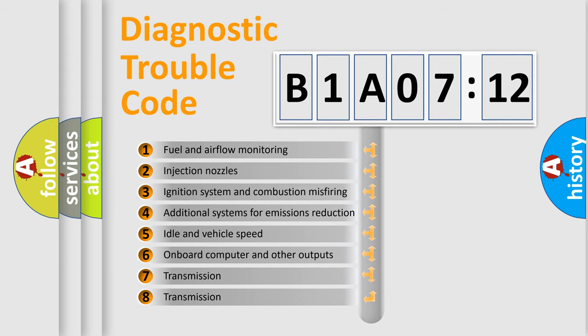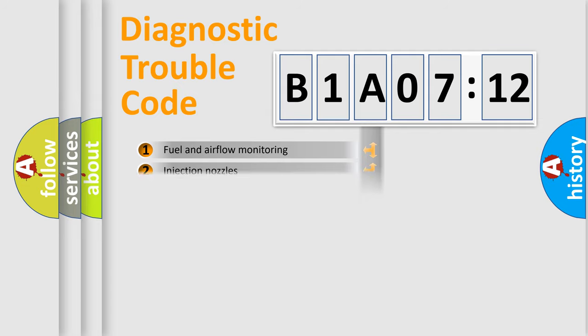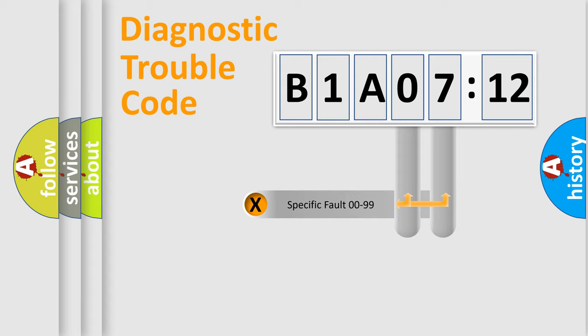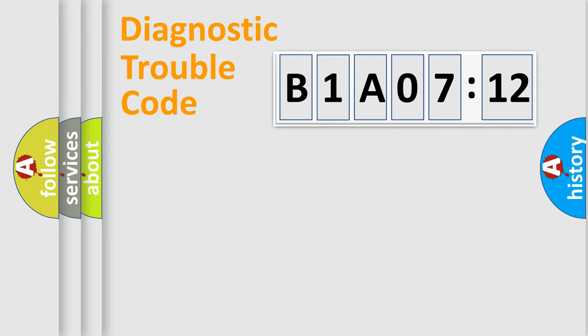The third character specifies a subset of errors. The distribution shown is valid only for the standardized DTC code. Only the last two characters define the specific fault of the group.